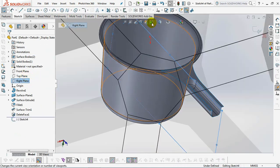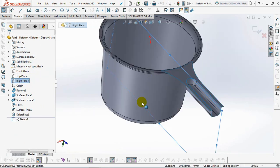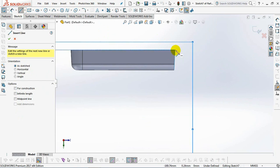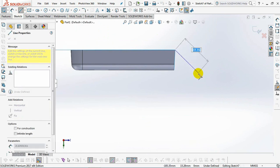Select the sketch on the right plane. Sketch the angled end of the handle.